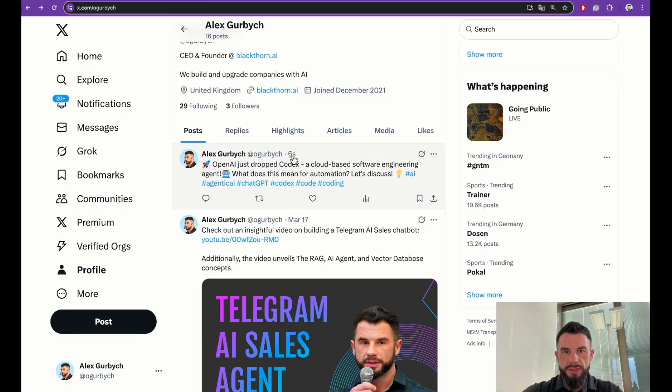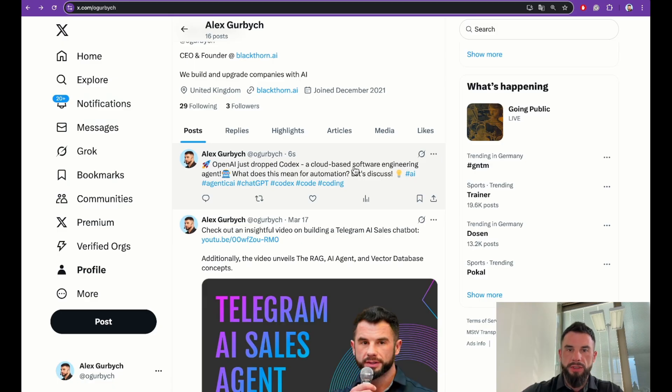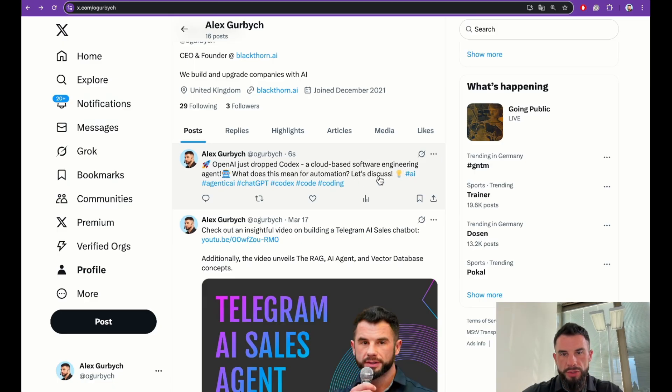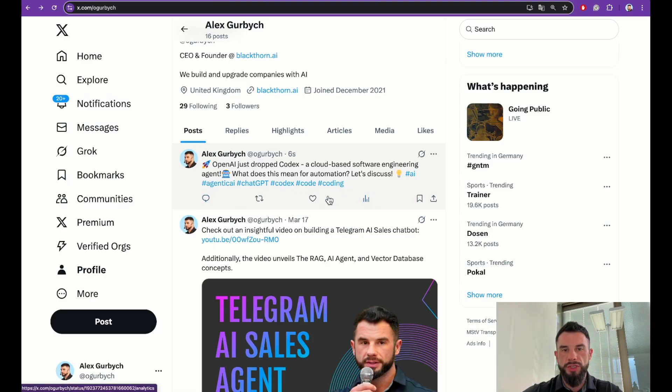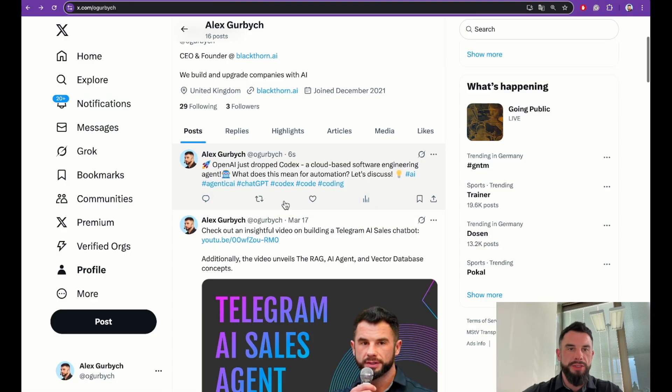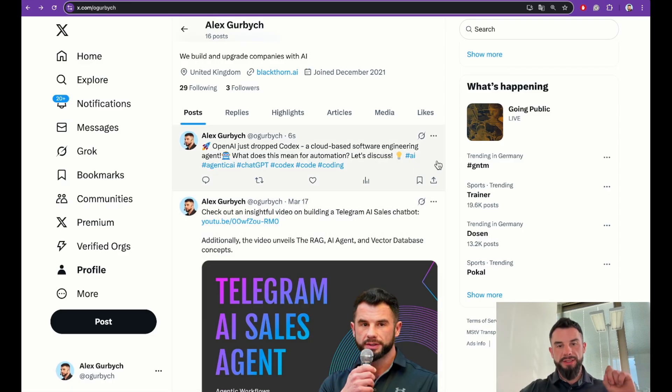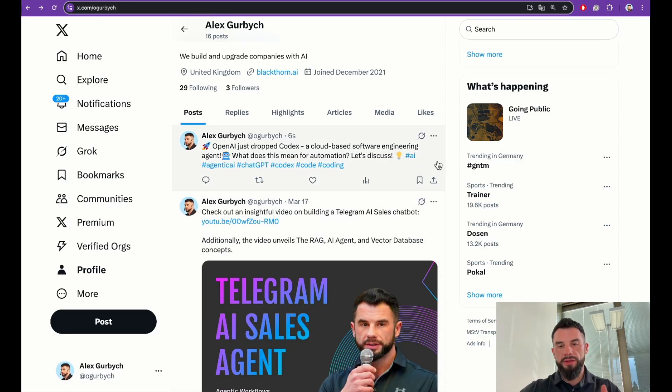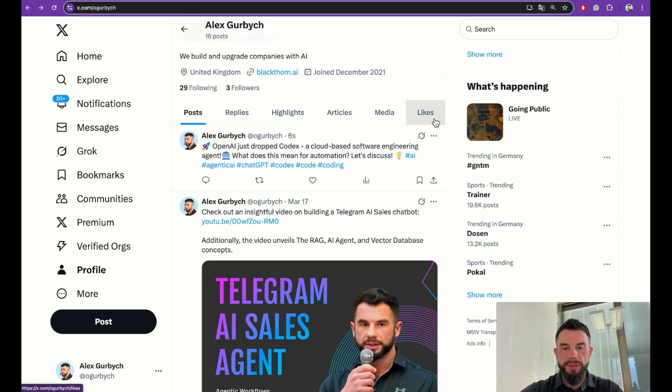Like OpenAI just dropped Codex, a cloud-based software engineering agent. What does this mean for automation? Let's discuss. Engaging post with the hashtags that we suggested, automatically posted to my Twitter. In the next videos we will add Threads, Instagram, Facebook, and other social media. Stay tuned.